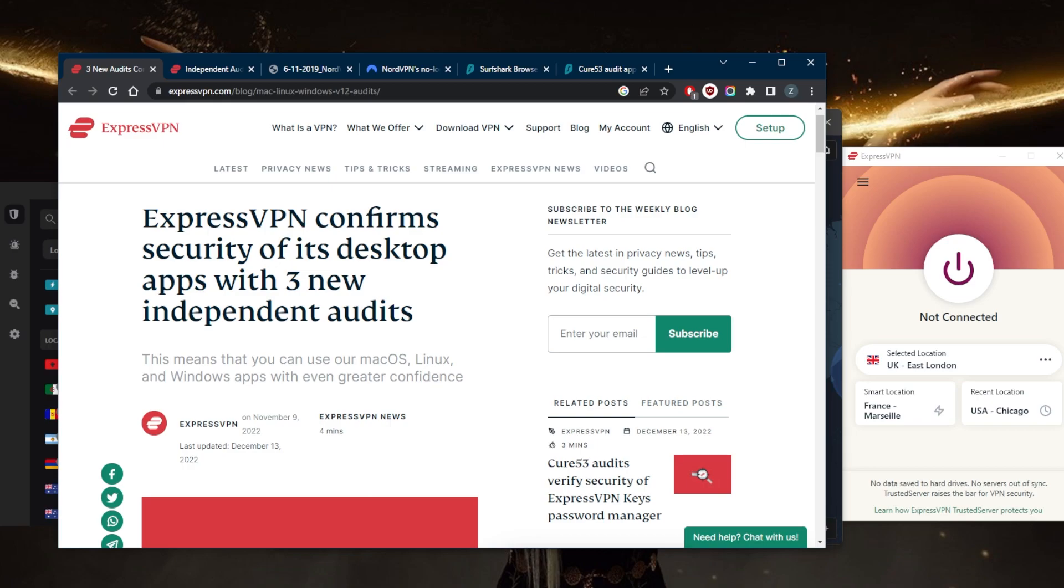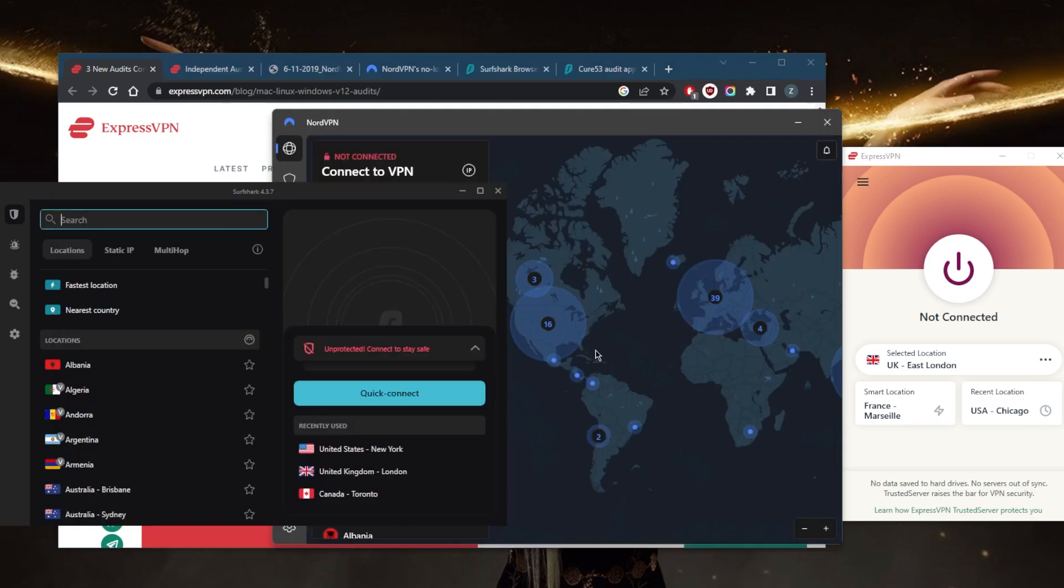An independent audit is when a third-party company examines the VPN provider to try to spot any potential vulnerabilities in the server infrastructure or the network in general, and to also make sure that these VPNs are upholding their no-logs policy to the high standard or to the standard that they claim themselves.